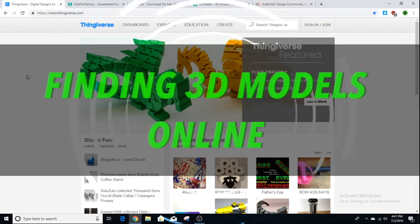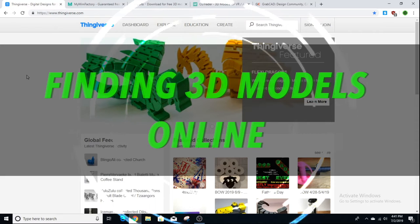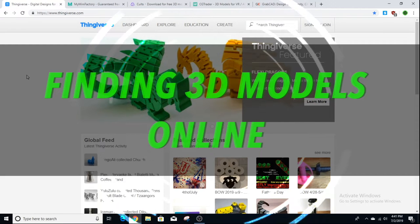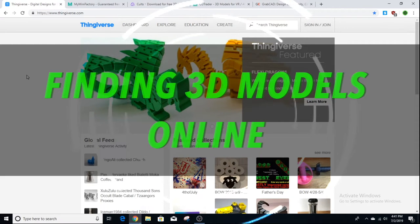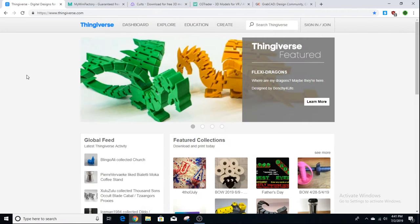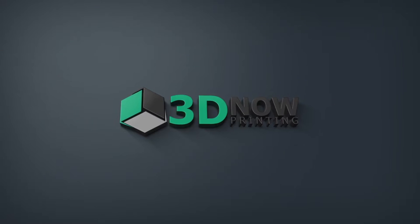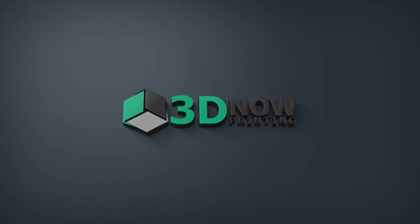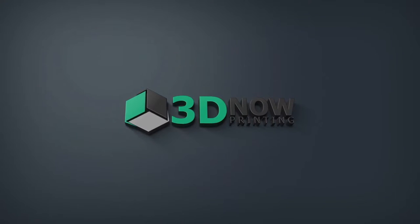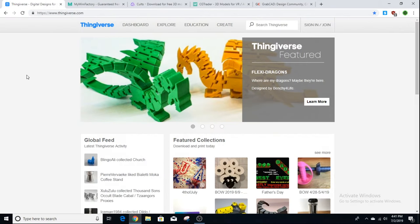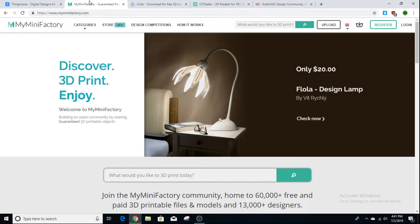Hey, what's up guys, welcome back to 3D Now. My name is Jack, and in this video I'm going to show you how to find 3D models online.